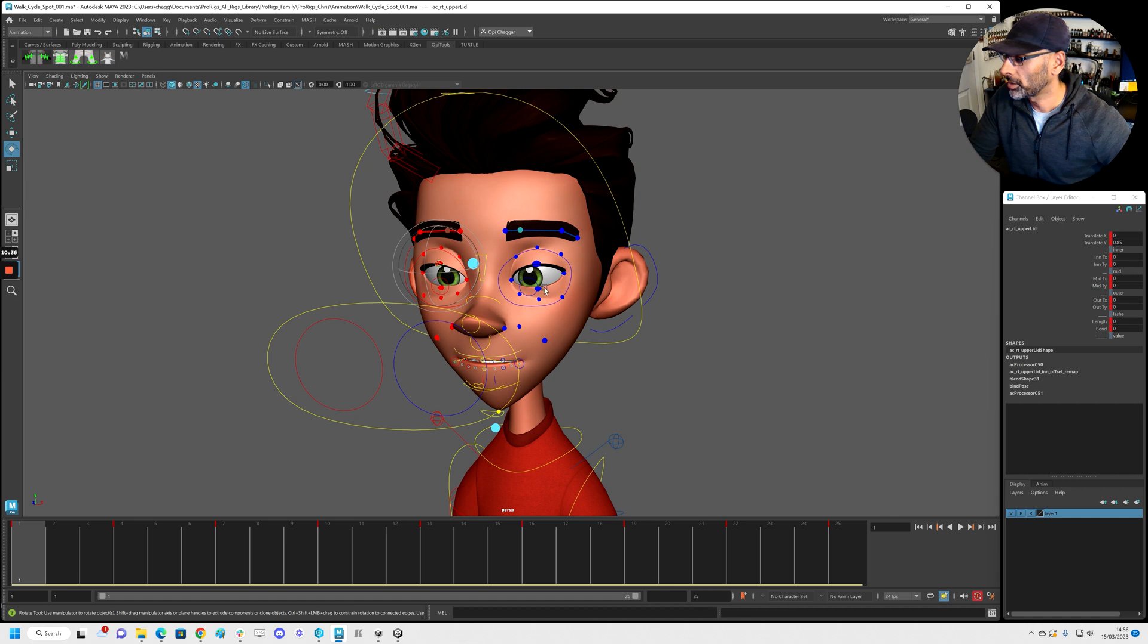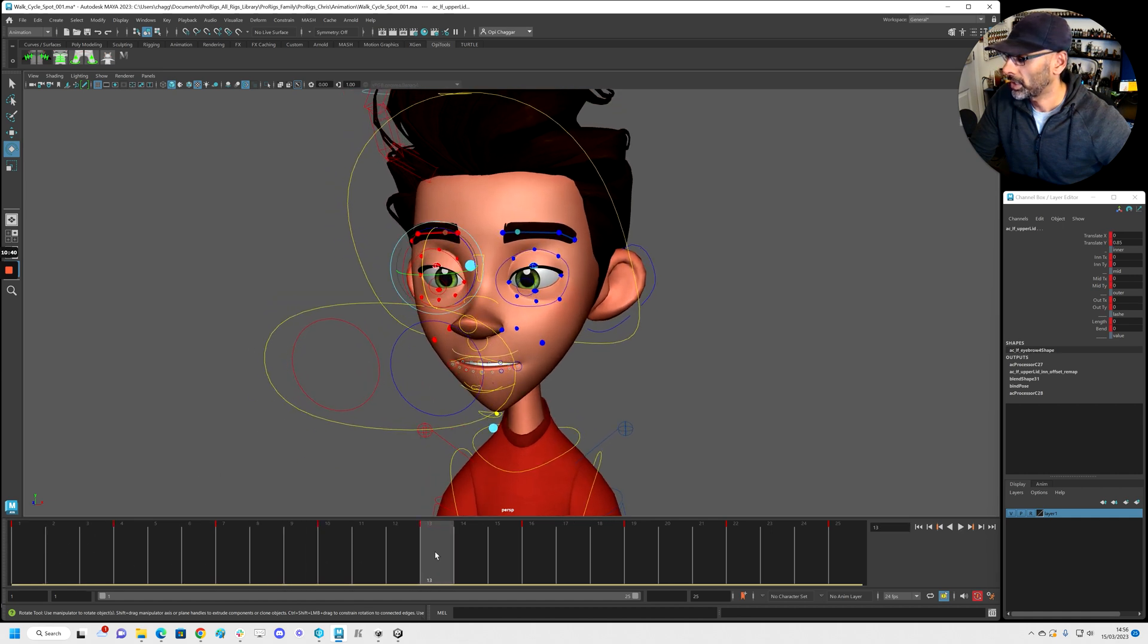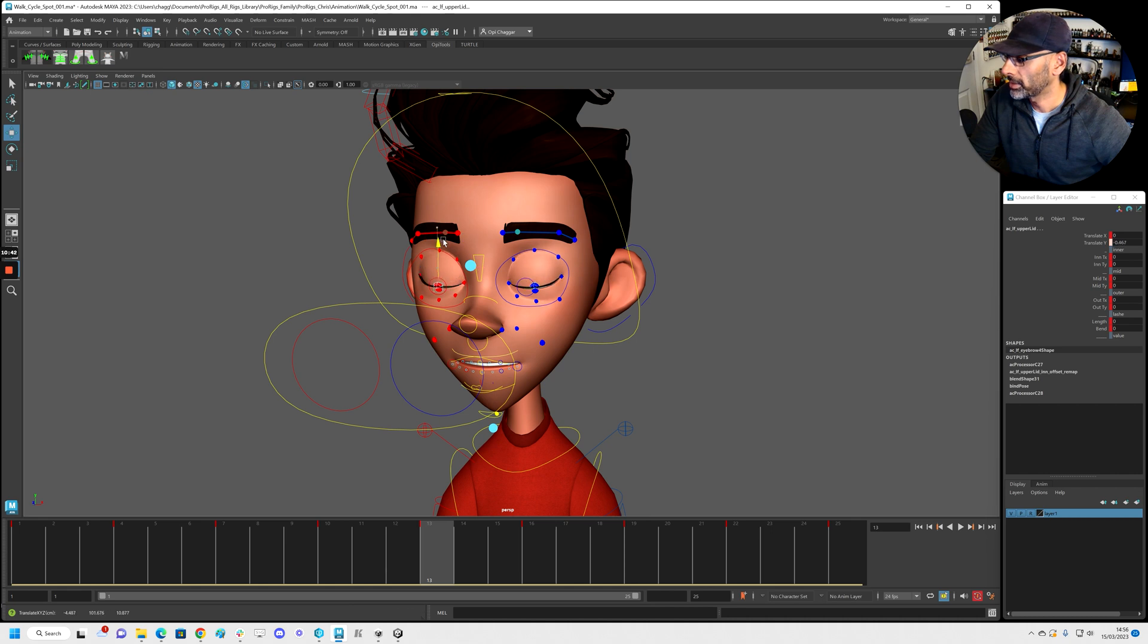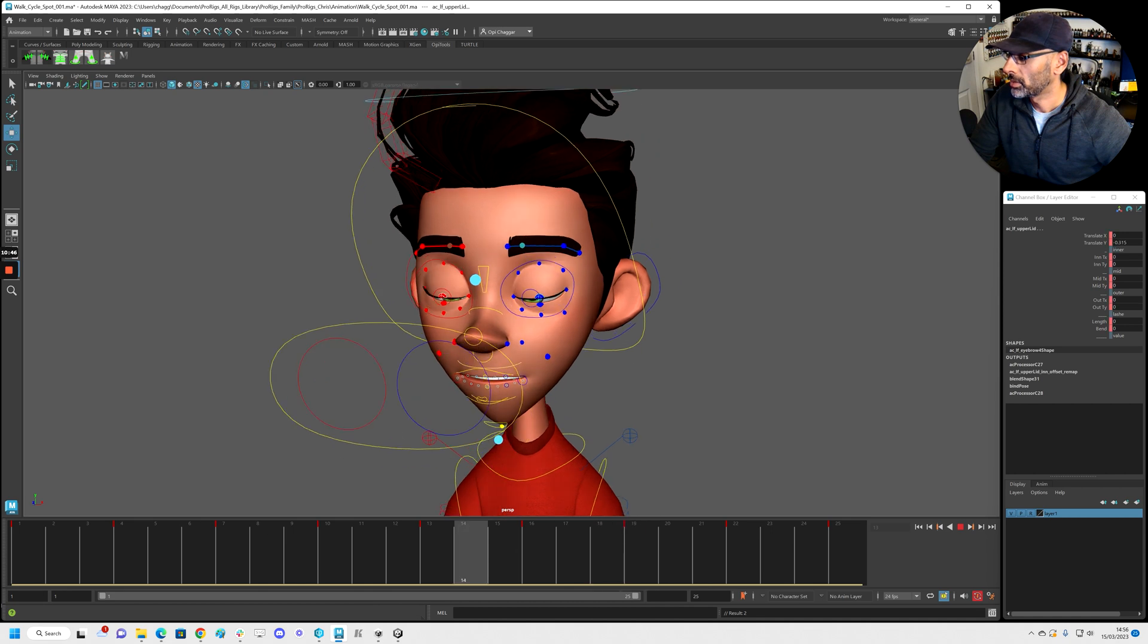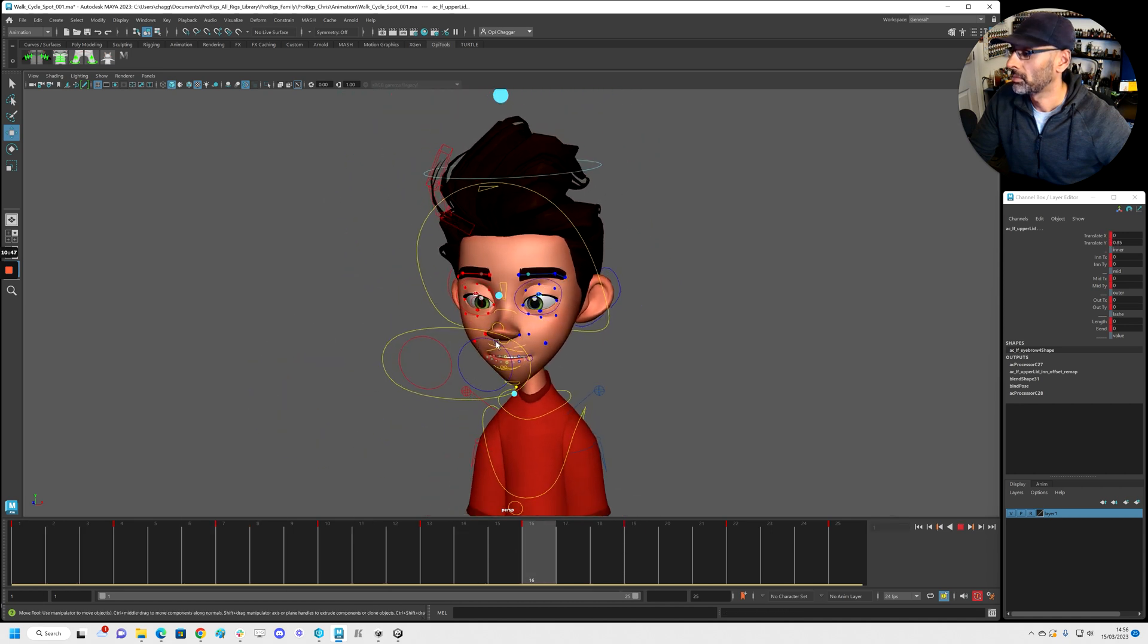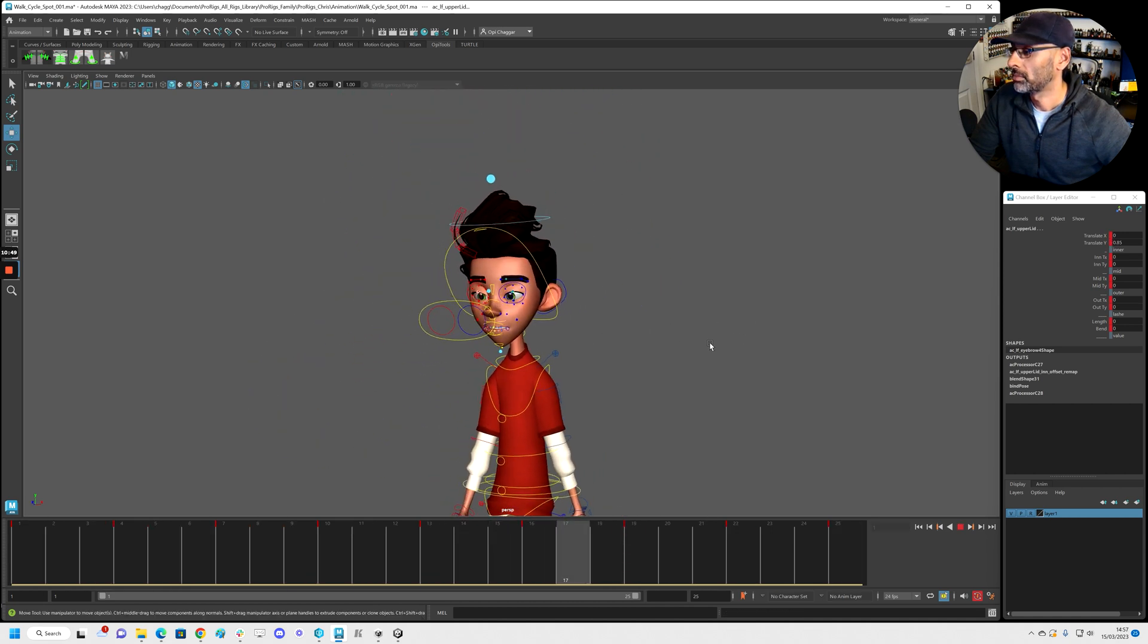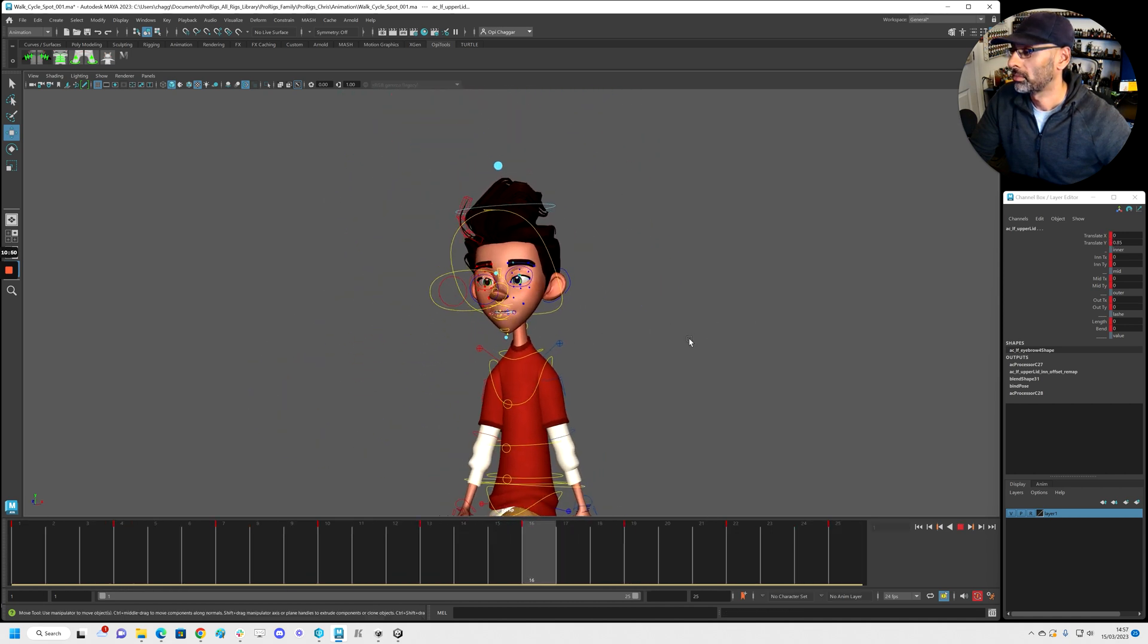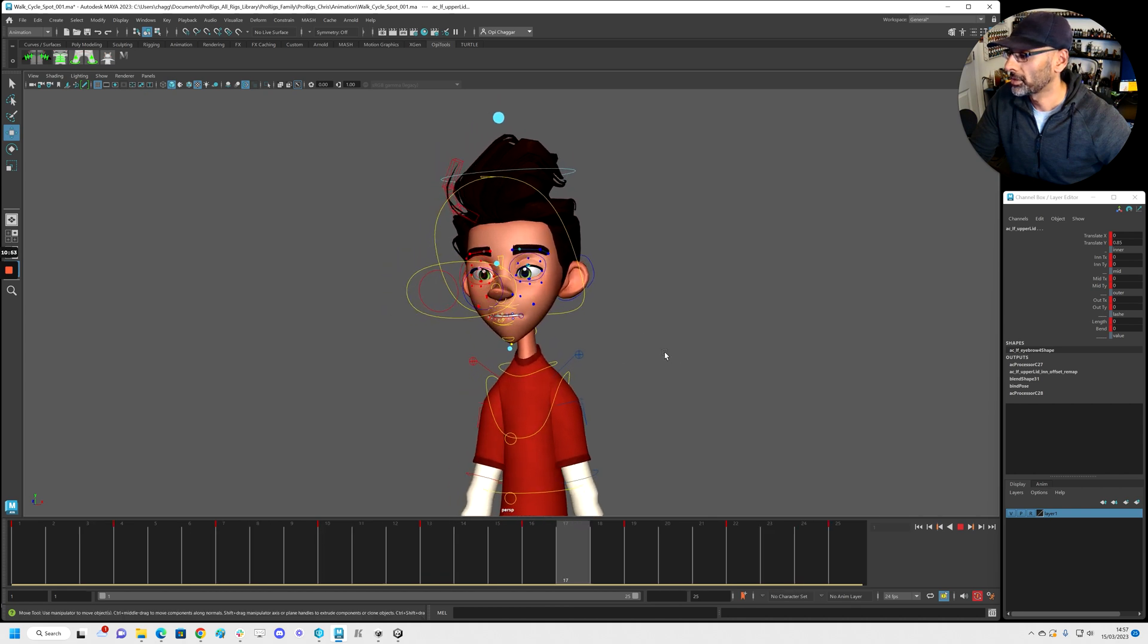All we can start doing is when we come here, we can just add a blink. Yeah, just to make it a bit interesting.